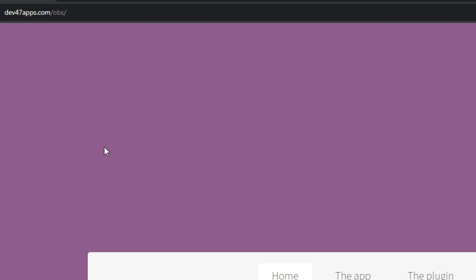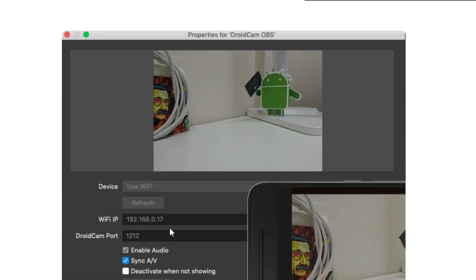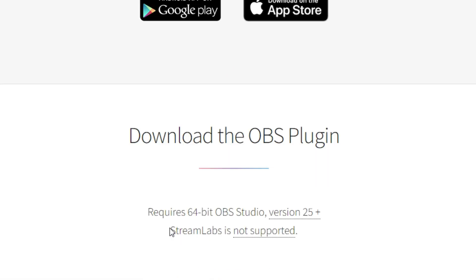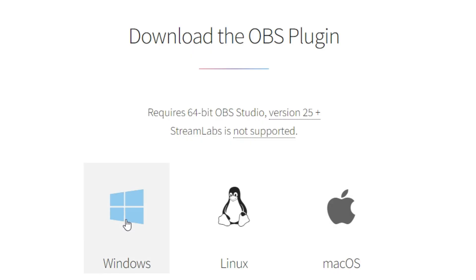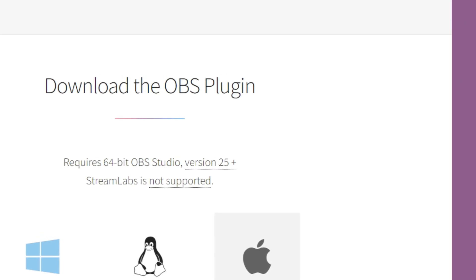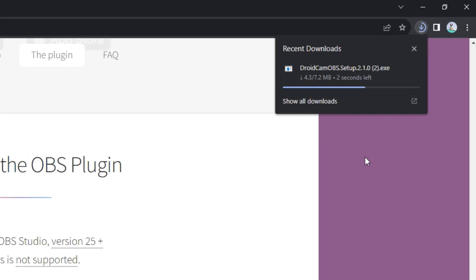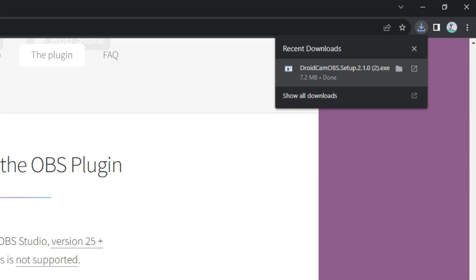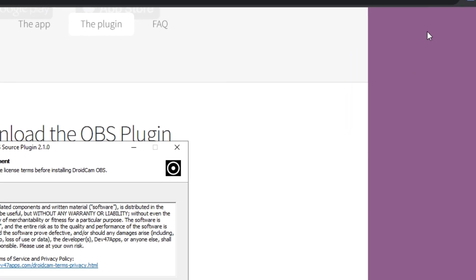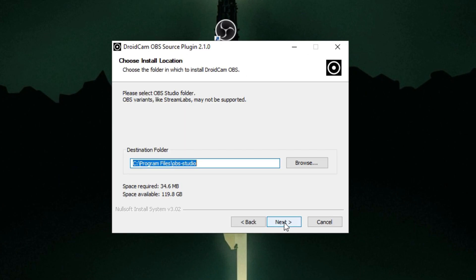Now scroll down and download the Windows version of DroidCam OBS. Now you can see it's downloading. Now I am going to open it. I minimized my browser and going to install the software for my PC.